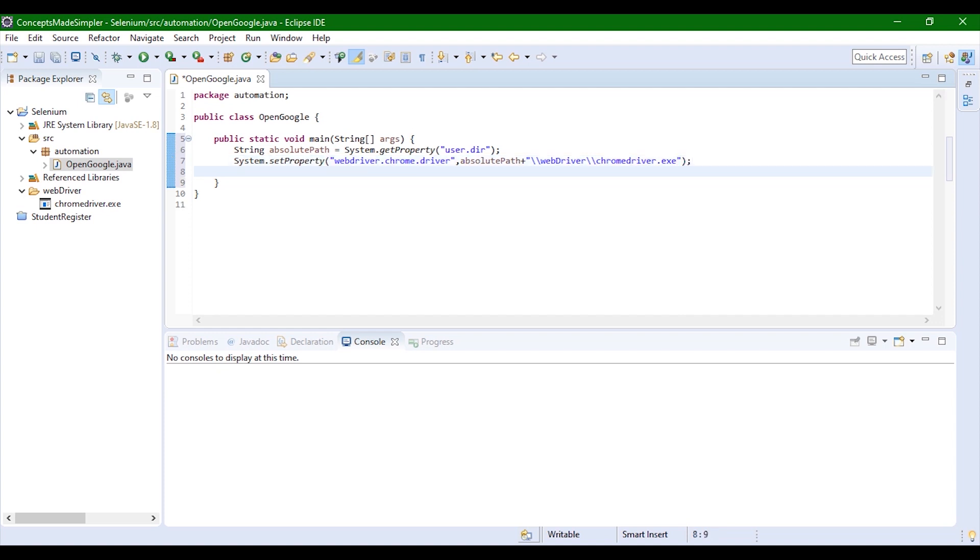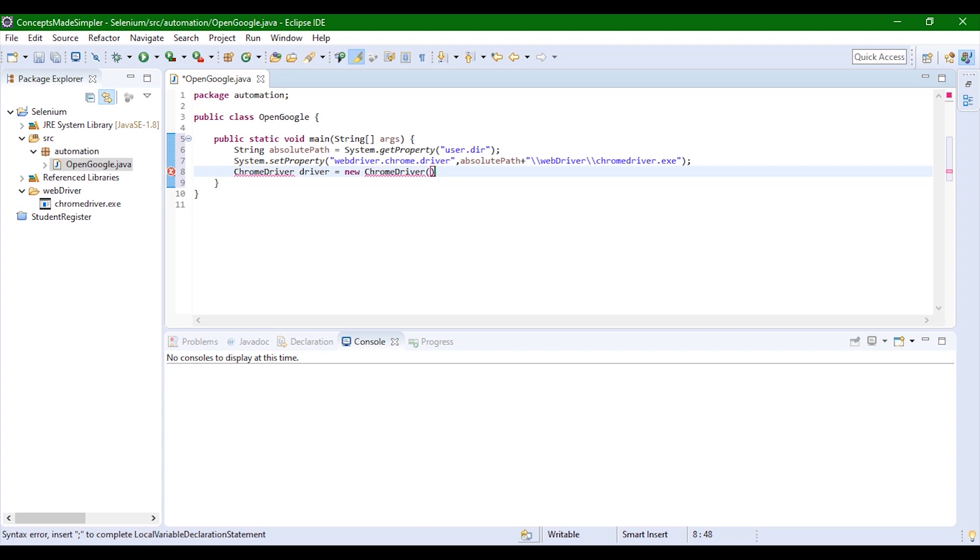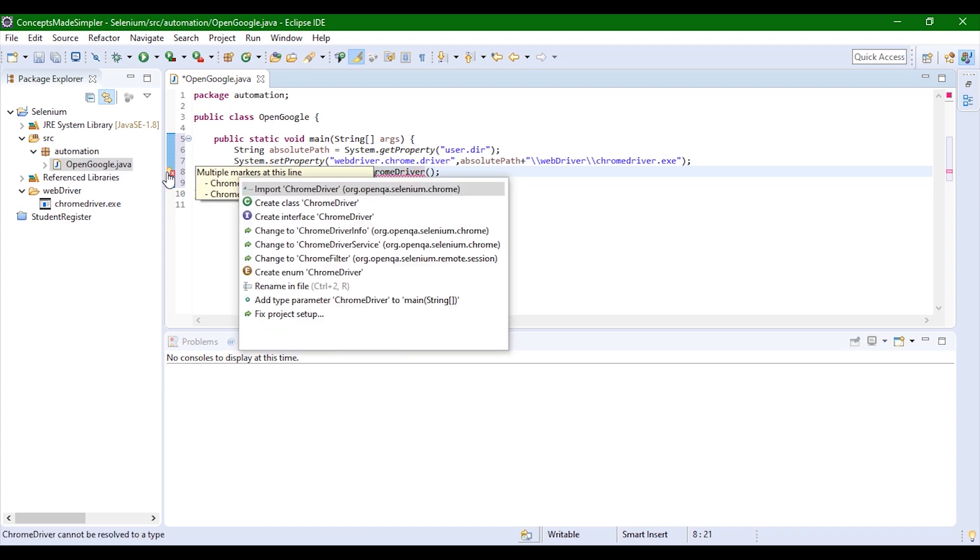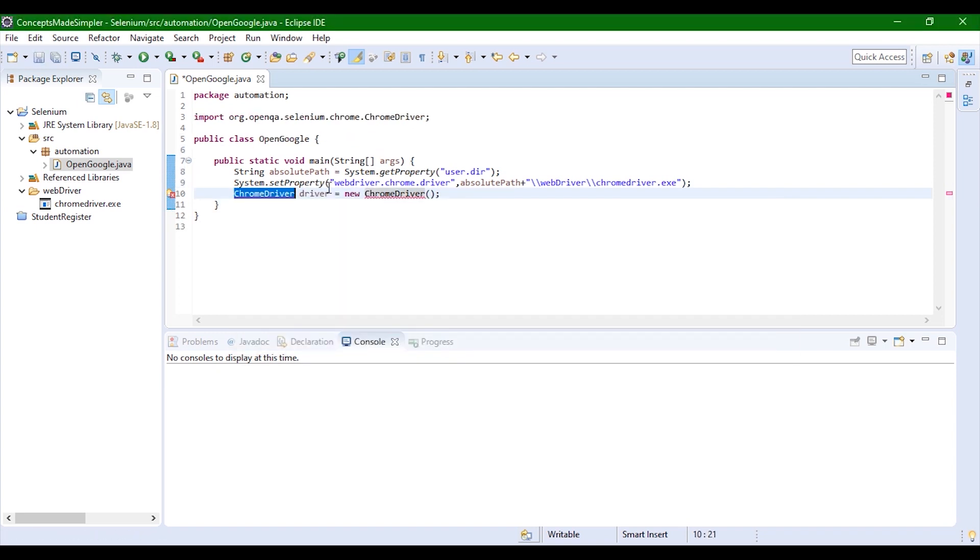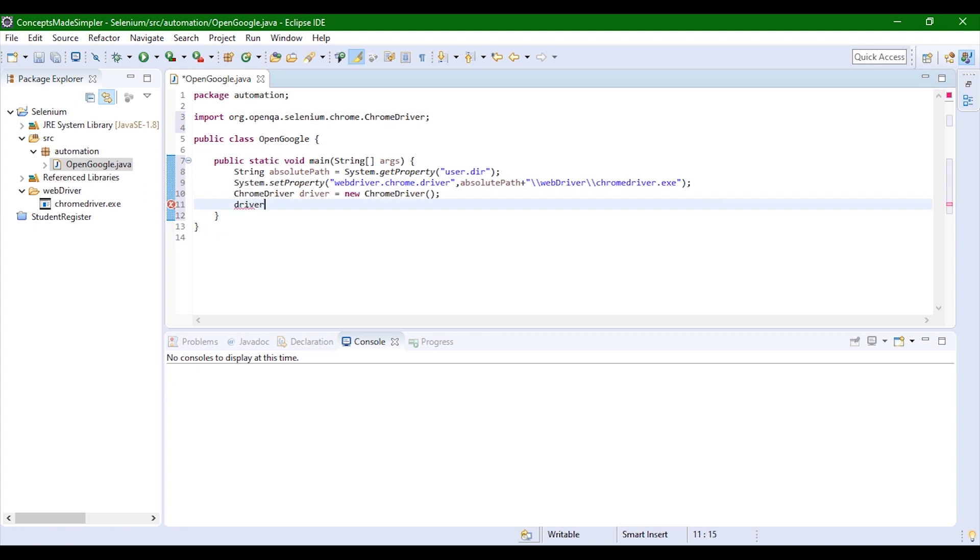Now we're going to set the property of chrome driver. Let's instantiate it: chrome driver. Since we have already added the package, we just need to import it. Now we can open any URL that we want. We'll go ahead with Google: driver.get.